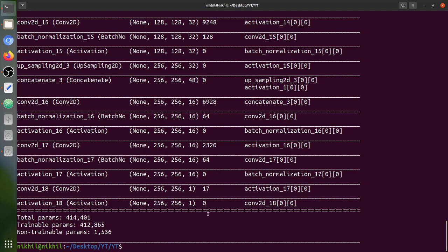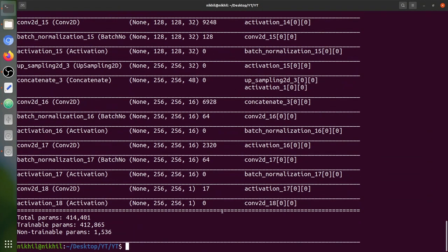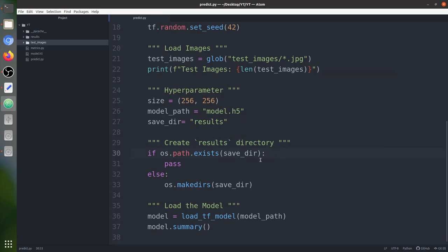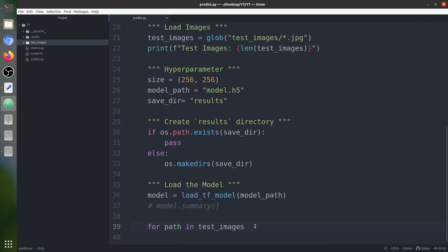Running it, we can see the model summary. The output size is 256×256×1, so it is a binary segmentation problem. It is a simple U-Net trained on limited data, so performance will not be outstanding — our goal for this video is simply to predict a mask and calculate inference time. Now we have loaded our model and will loop over all the test image paths using tqdm as a progress bar.